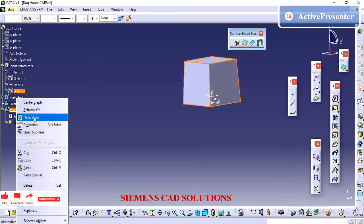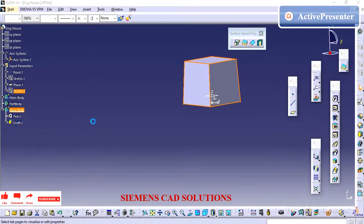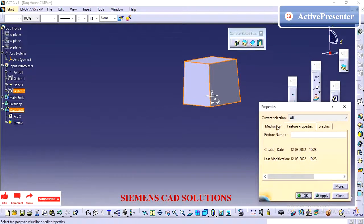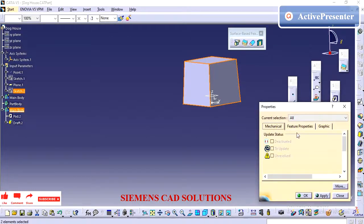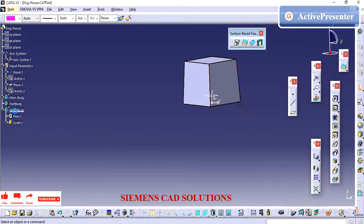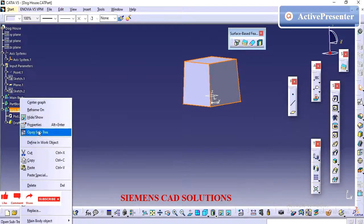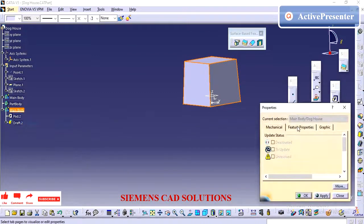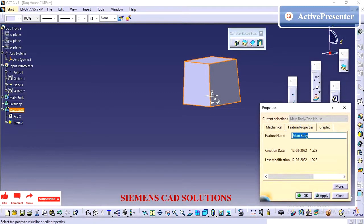Creating a doghouse is not a big task. We just need to create one rectangular part and then do the shell operation.